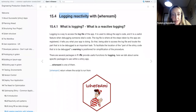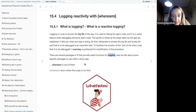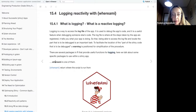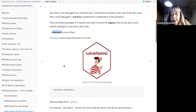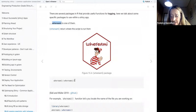There are several packages which provide logging features. In this book, particularly in this chapter, we talk about the `whereami` package, which is one of them. It's specialized for locating files, in particular when you're using a Shiny app.